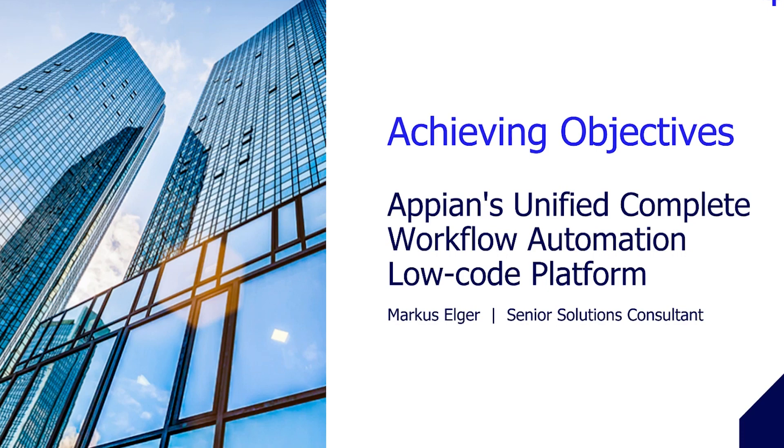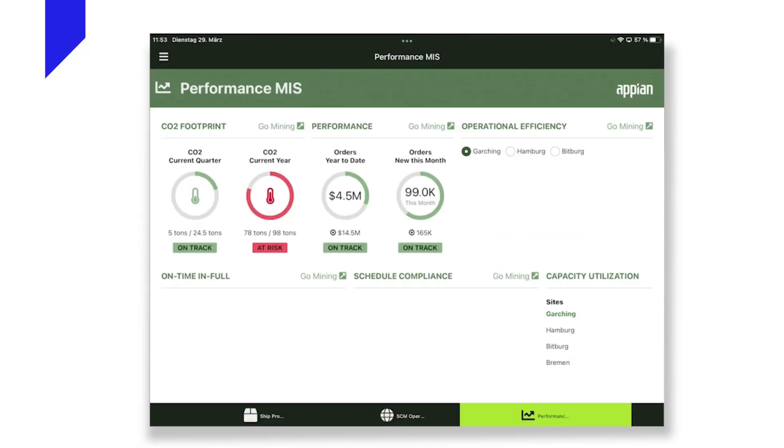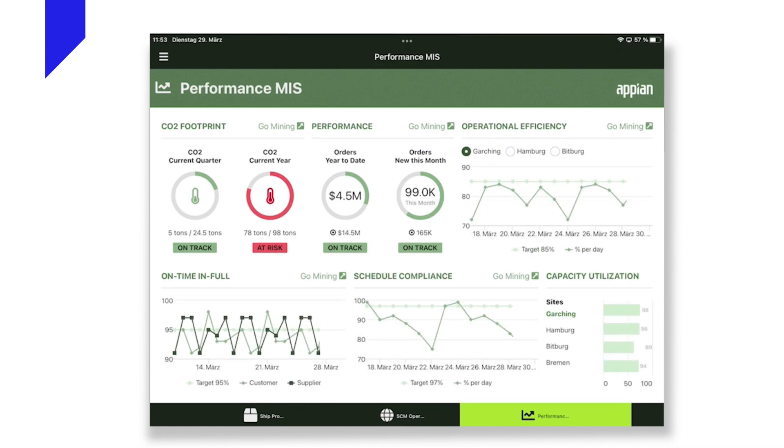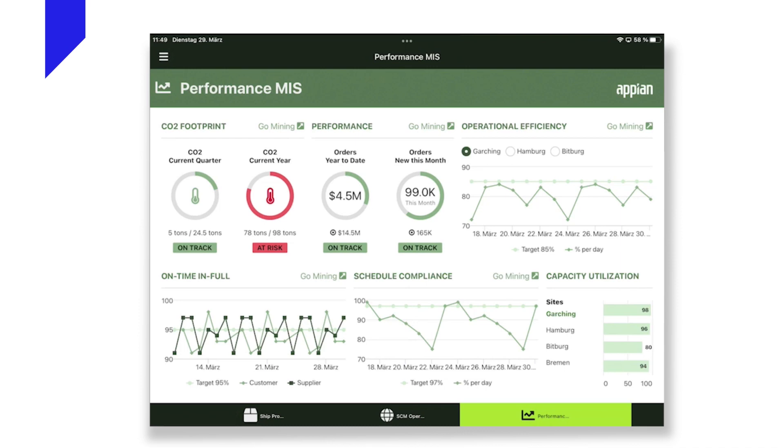Since achievement is all about results, let me begin with a view on such actual results from a business perspective. As you can see, among other relevant key performance indicators, this management information dashboard shows how well the brewery is doing in terms of achieving its strategic carbon footprint and OTIF target. The data for this dashboard can be coming from within Appian, a third-party system, or a combination of both, and the dashboard itself can be configured by means of drag-and-drop-based low-code development.